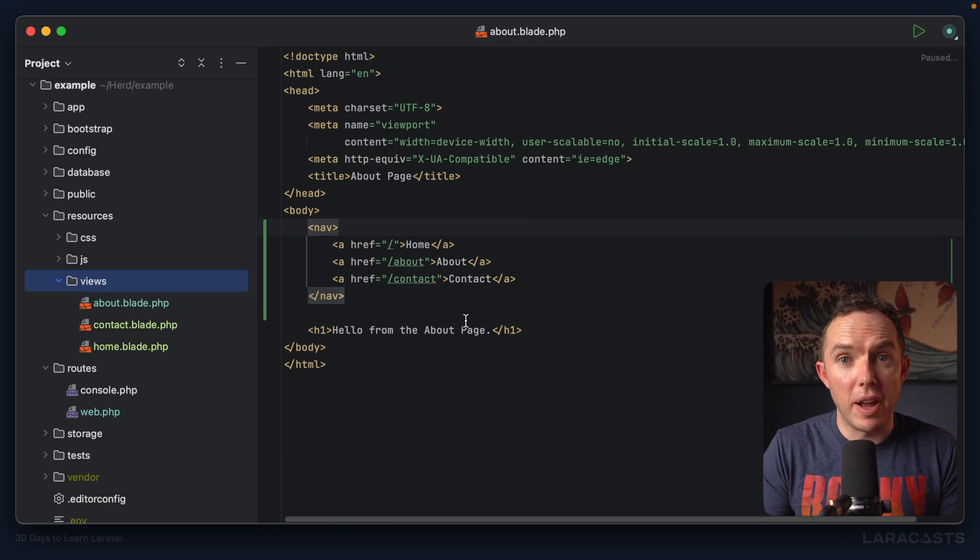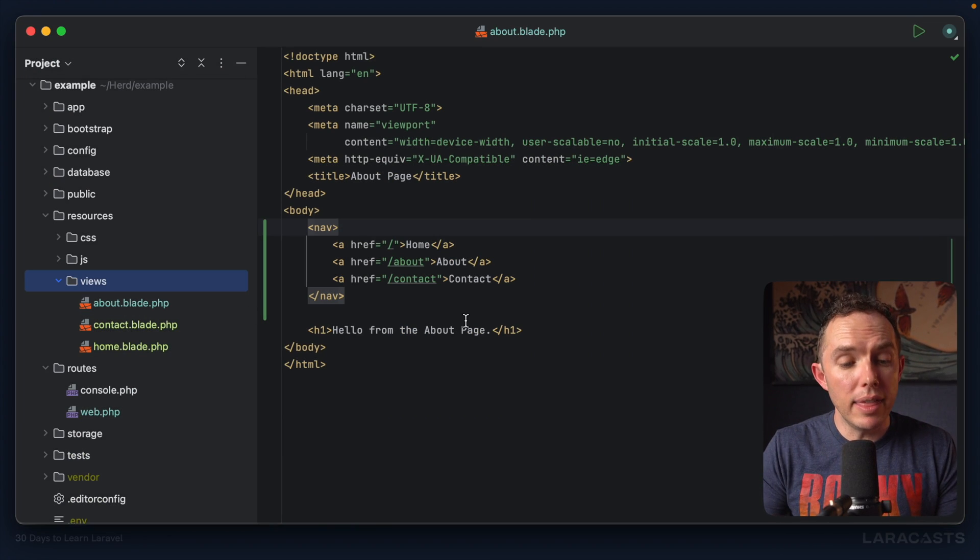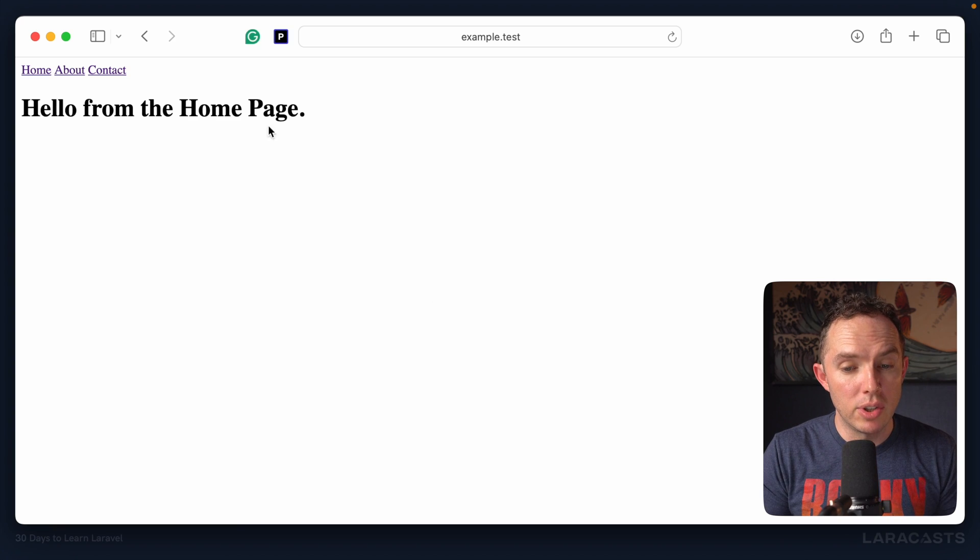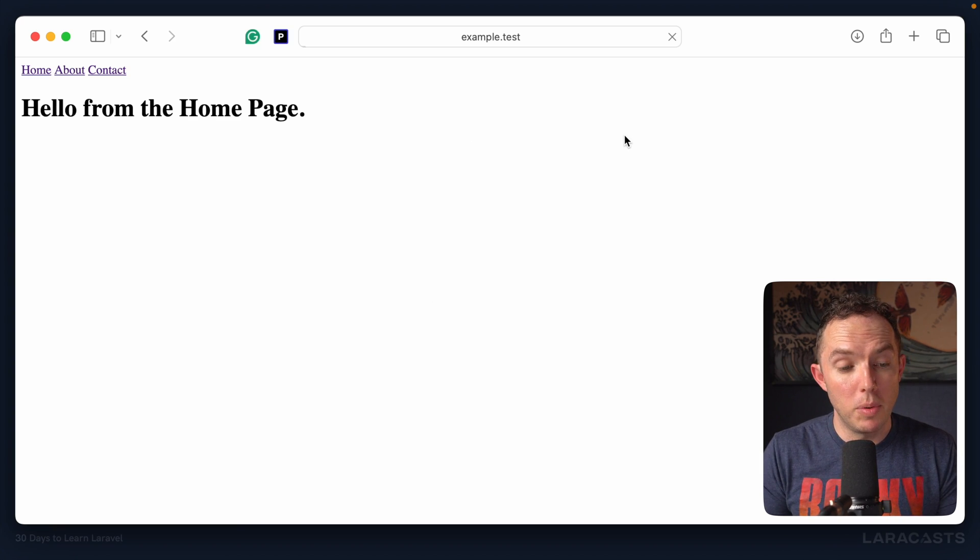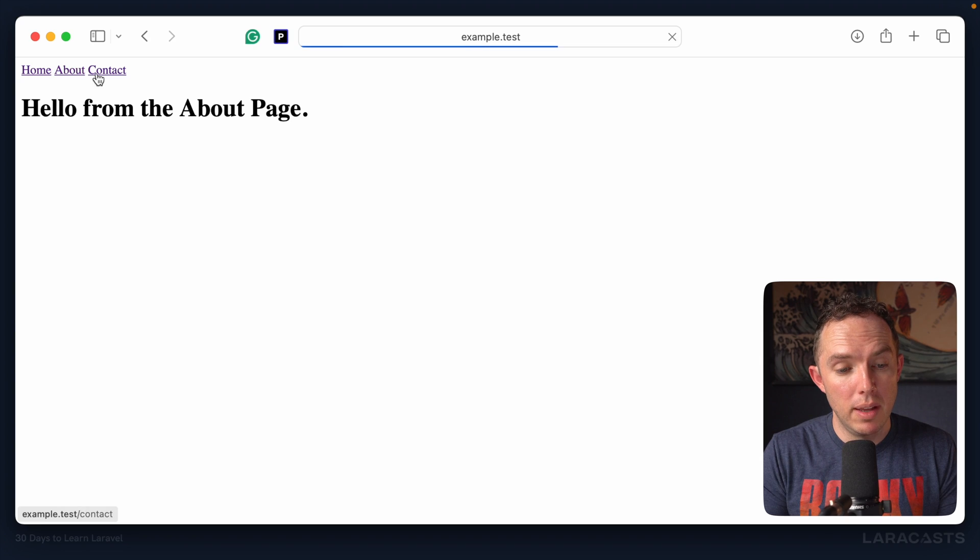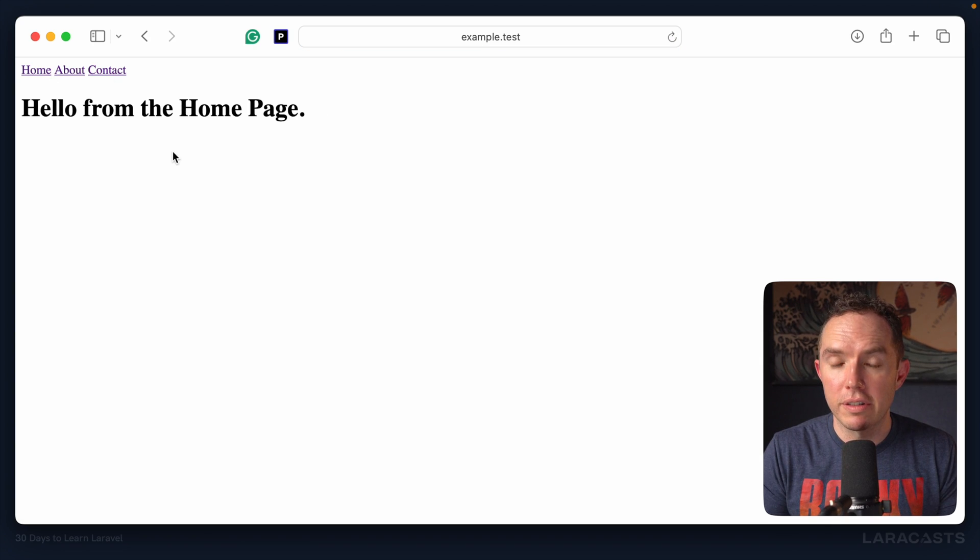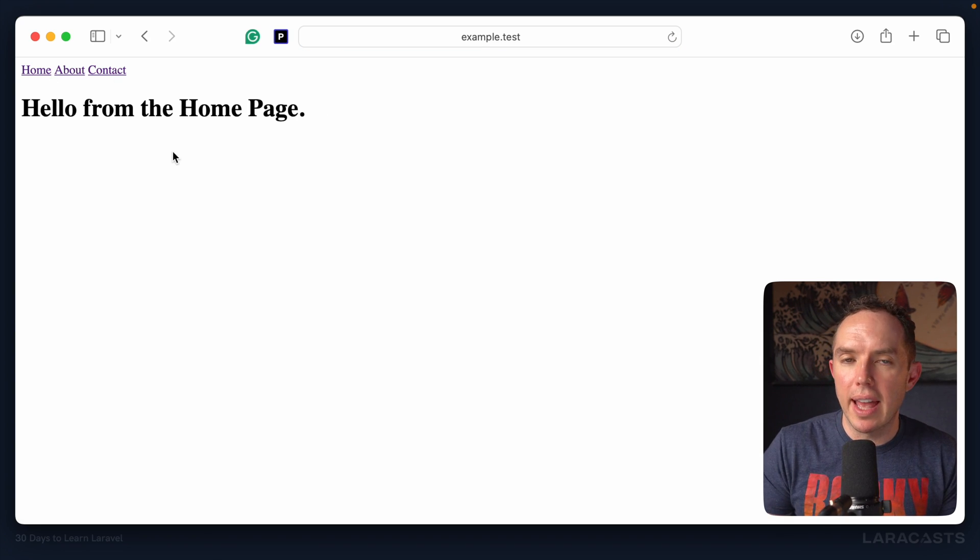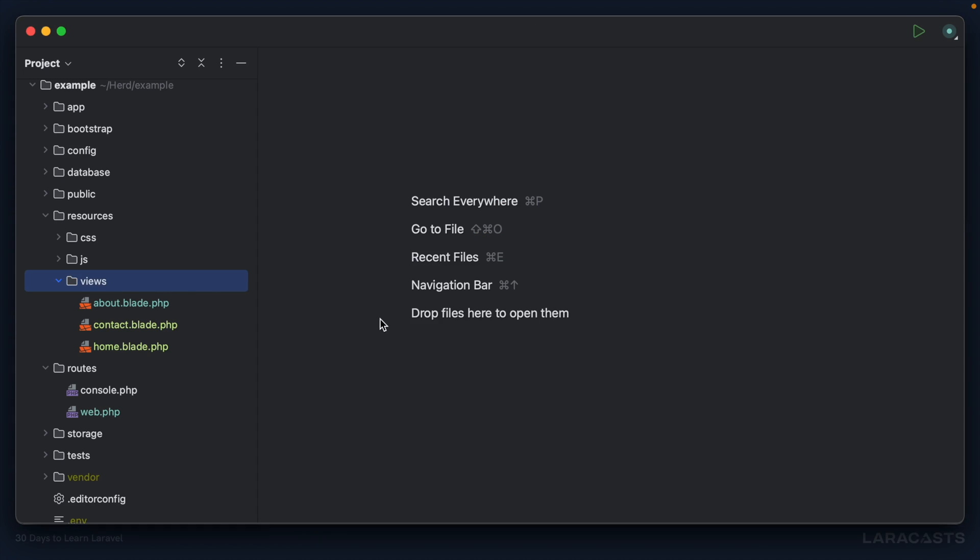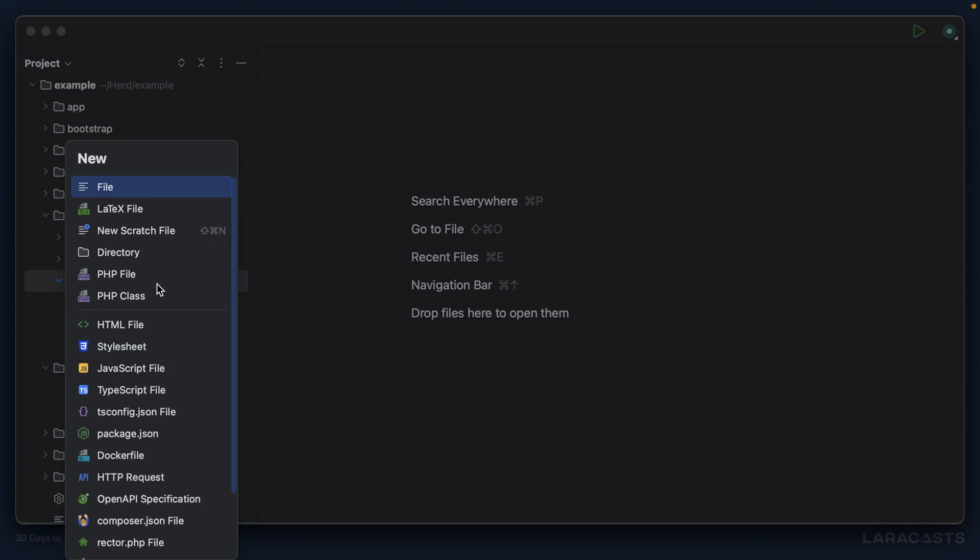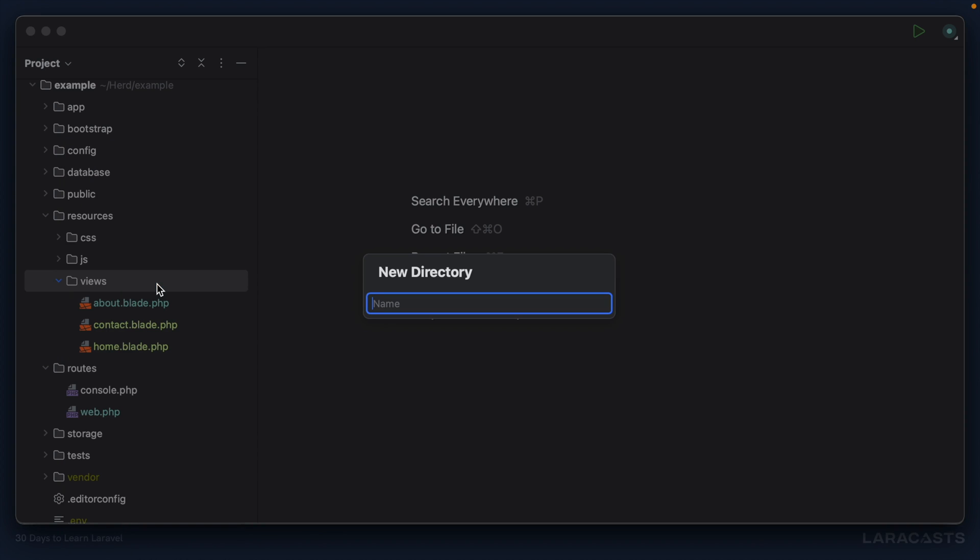And yeah, if I switch back to the browser, nothing will change, at least from the end user's point of view. So there's home, about, contact. It all works. But now, we can upgrade our code base. So I will create a new directory here. I'm going to call it components. This directory name is important, by the way.